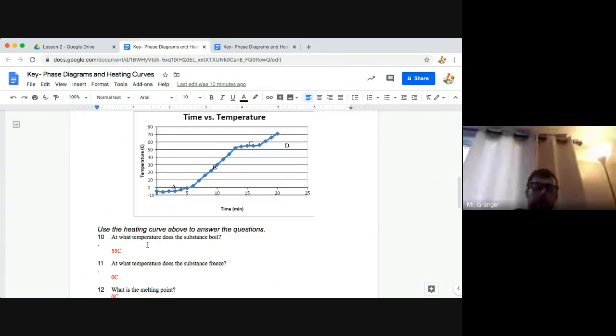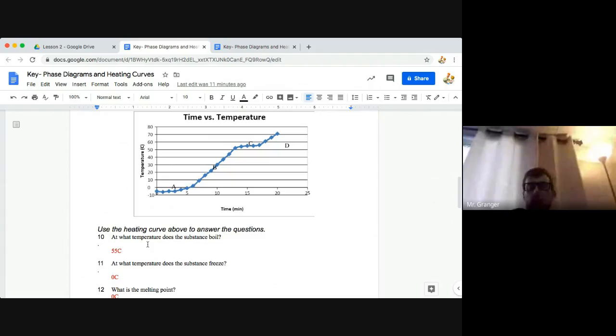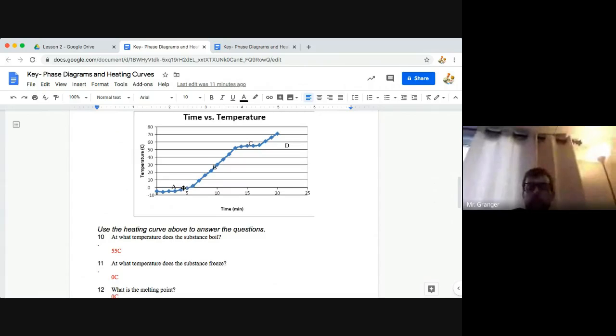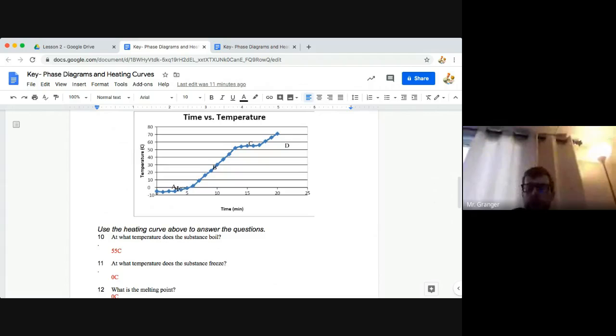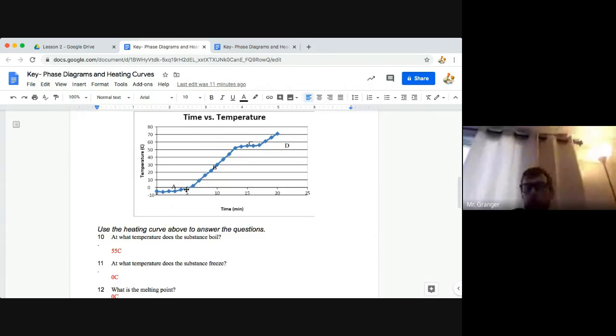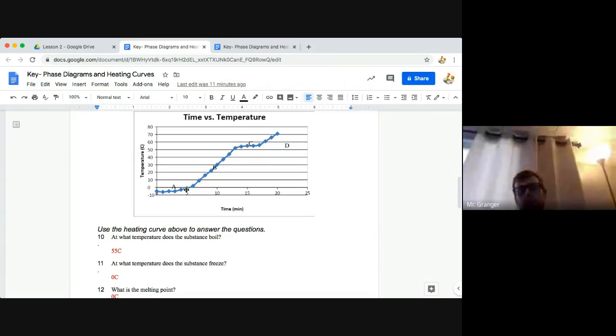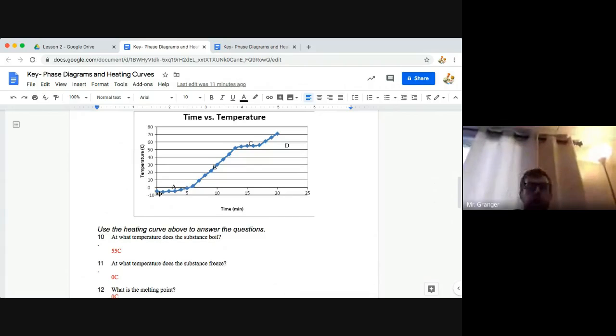Number 11, at what temperature does the substance freeze? So the substance freeze is down here at this flat line, approximately zero degrees, because it's relatively the same after zero degrees. The melting point is also zero degrees because we're transitioning from solid to liquid about right here as well.